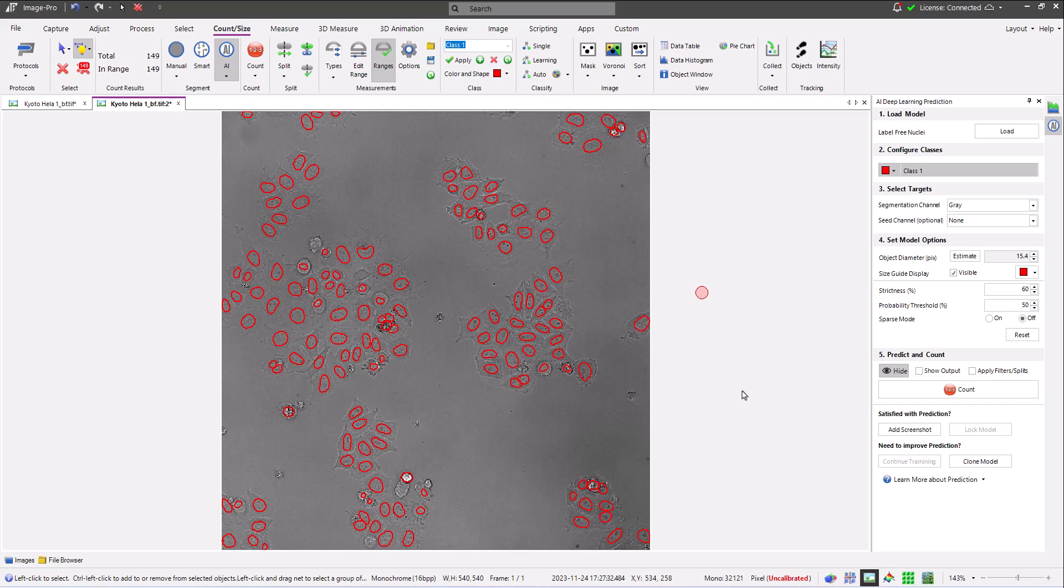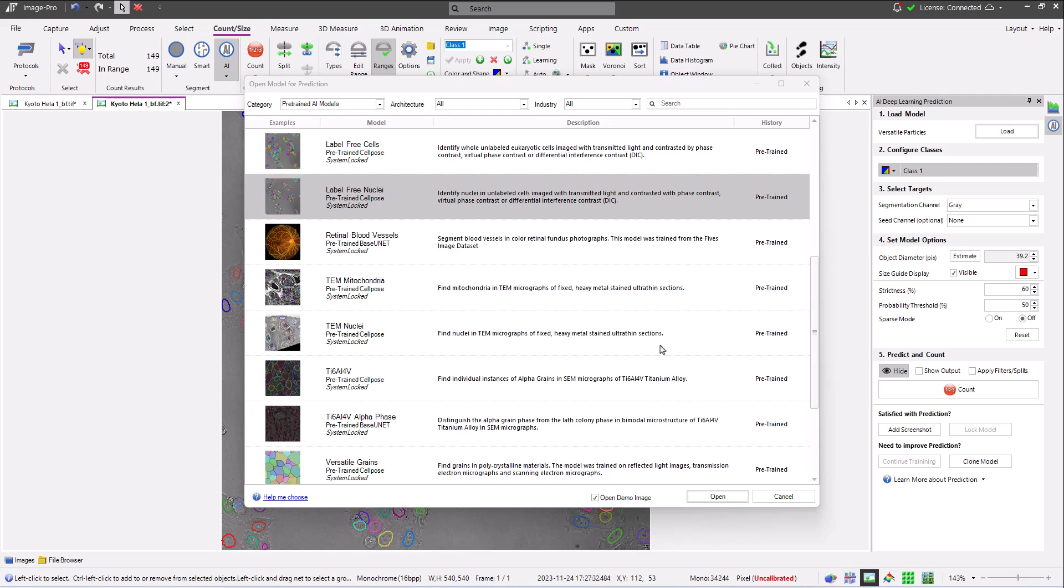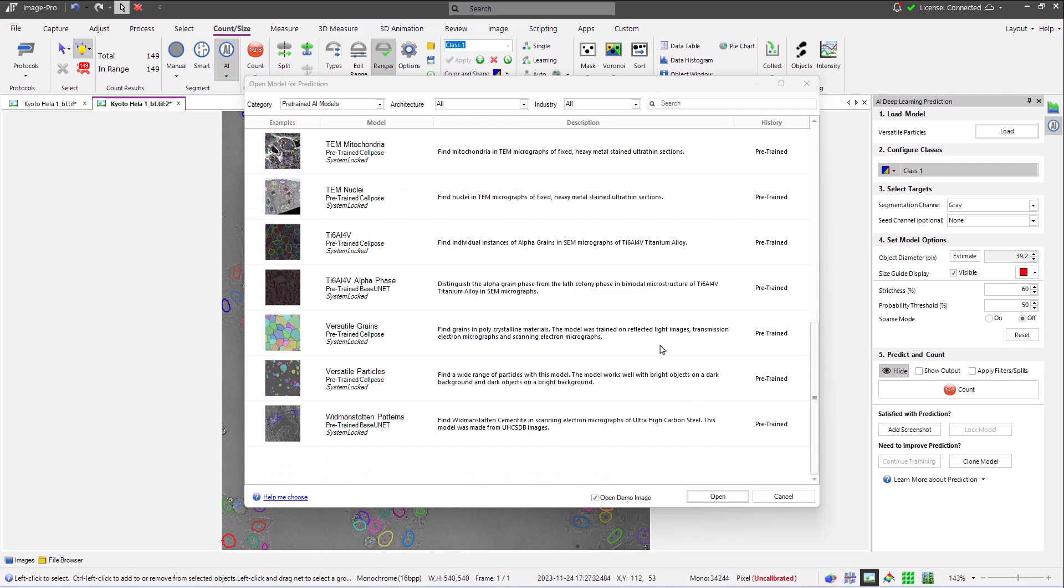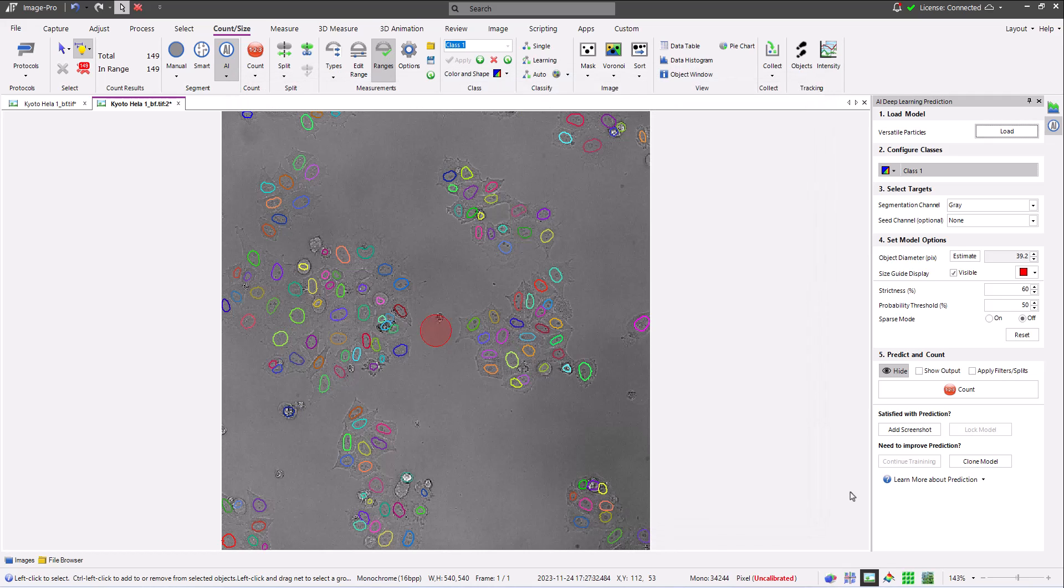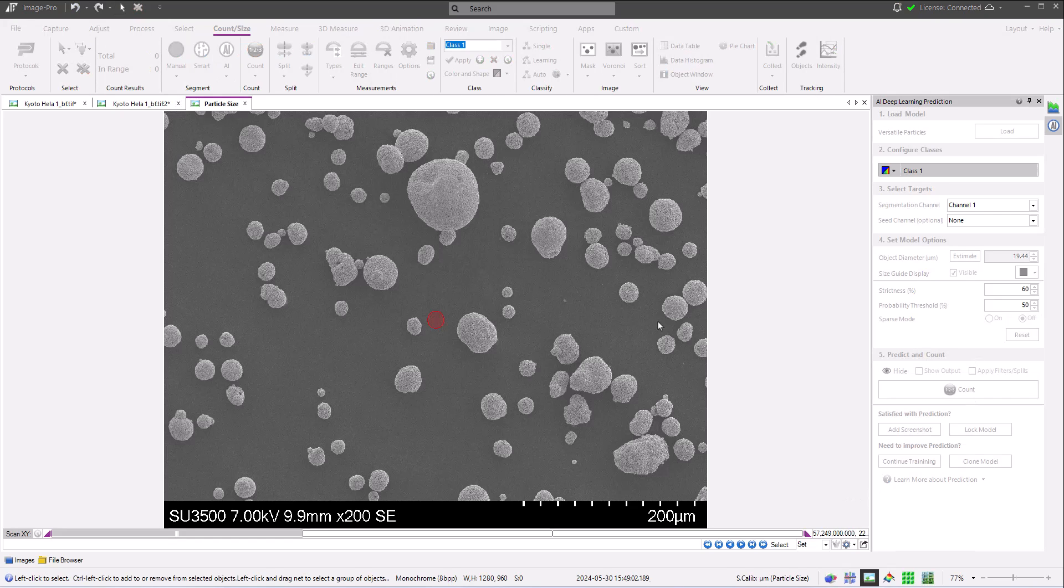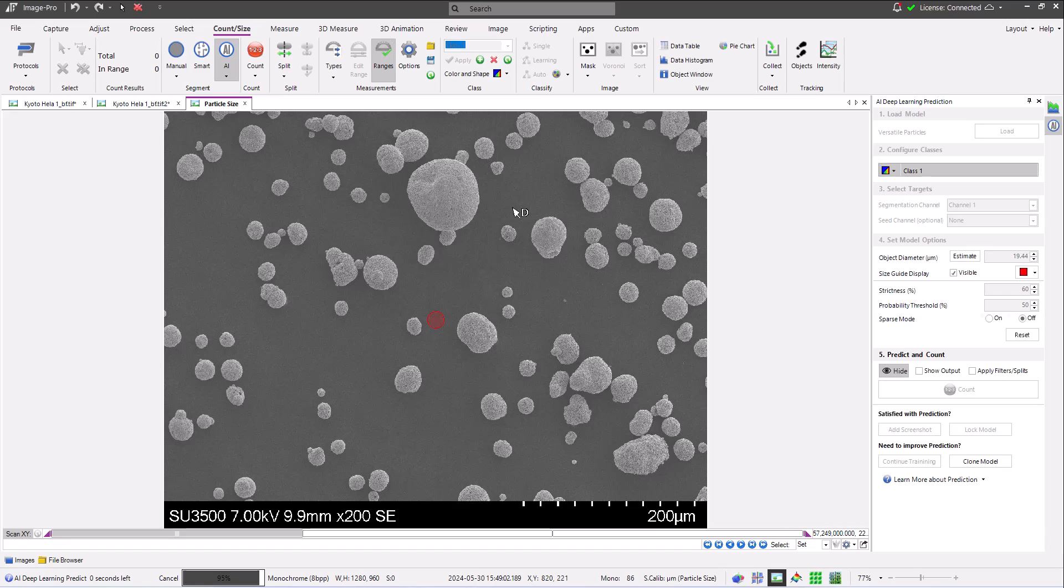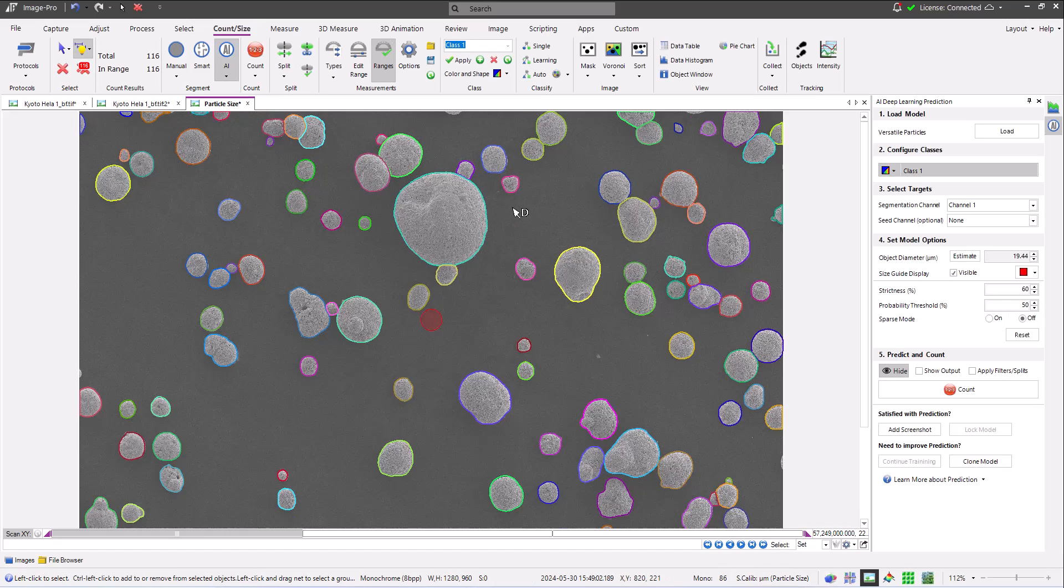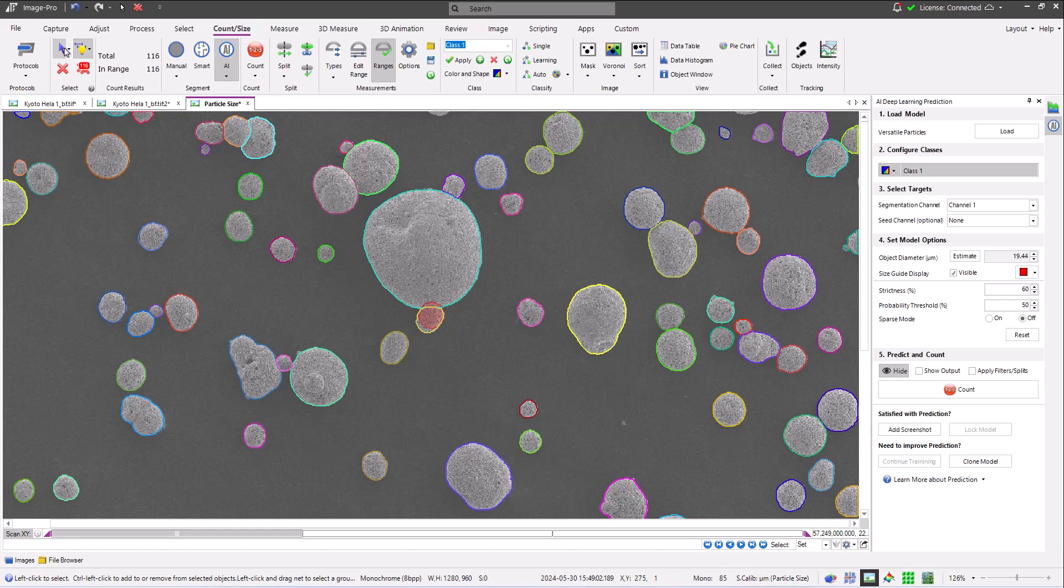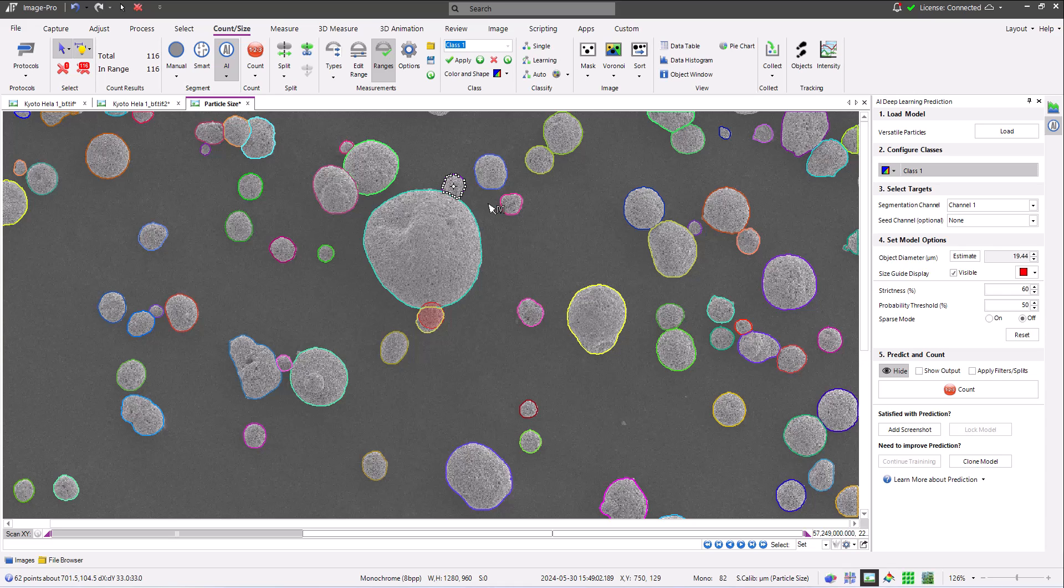Now let's look at some examples of material science models. First, I'm loading the versatile particles model and counting. Please note the success the model has in segmenting each particle in the image and separating each from its neighbor.